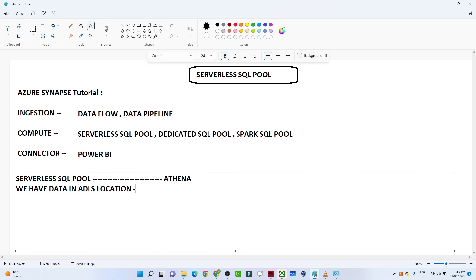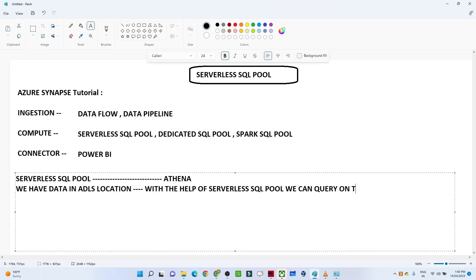With the help of the serverless SQL pool, we can query directly on top of that data in ADLS. We don't need a dedicated data warehousing solution — we can directly query the data using the serverless SQL pool. That is the key advantage of the serverless SQL pool.